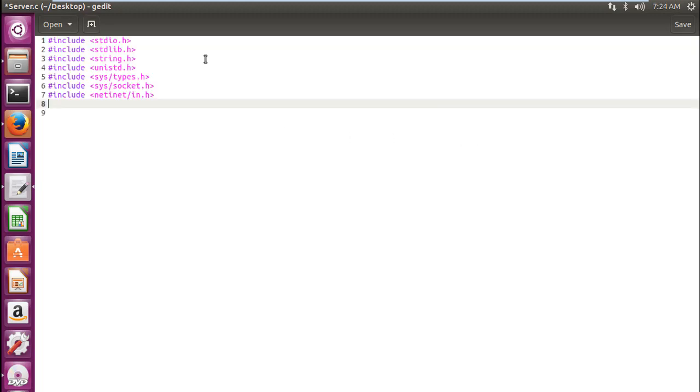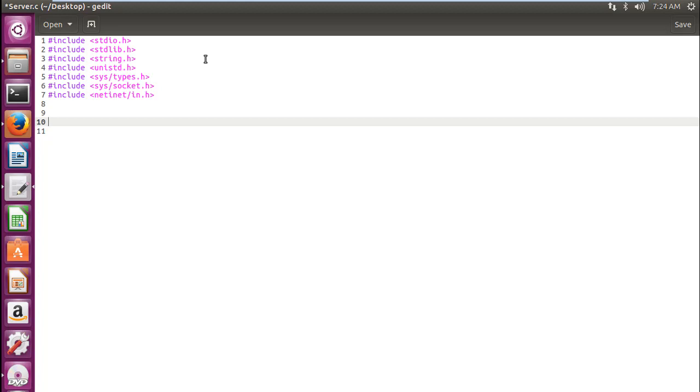First, include these files over there in your program. I've already explained what each of these files do and why we require it. Okay, so now let's write an error function first.